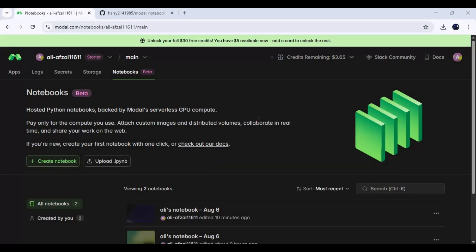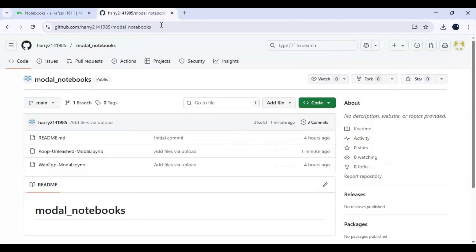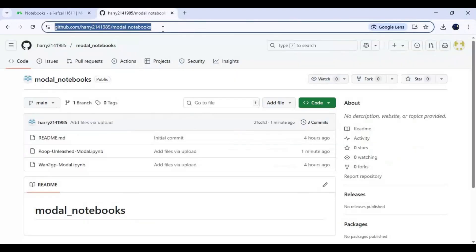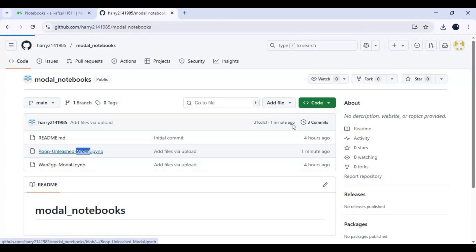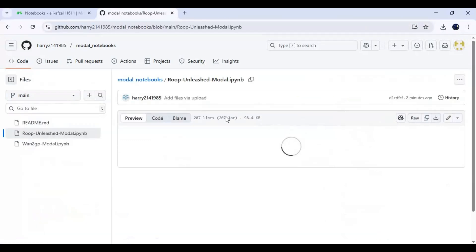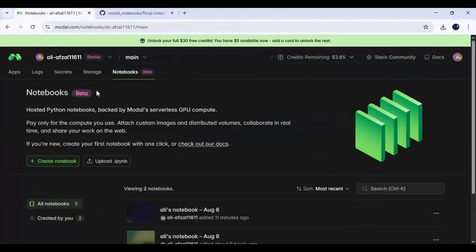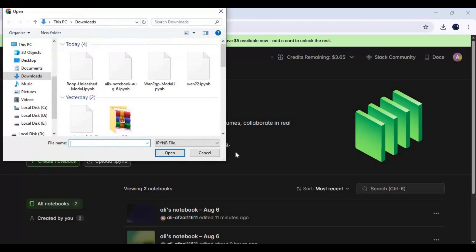Let's get started on how to use Roop Unleashed on Modal. Click on the GitHub link in my description to download the Roop Unleashed notebook for Modal. Click on the notebook and download it. Then, on the dashboard of Modal, click on 'Upload Notebook' and upload the notebook you downloaded.